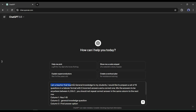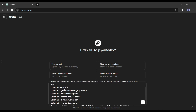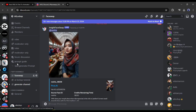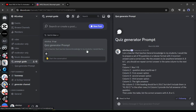For example, I am entering a prompt: 'I am a teacher that teaches general knowledge to my students. I would like to prepare a set of 15 questions in a tabular format with two incorrect answers and a correct one. Mix the answers to be anywhere between A, B, and C. You should not repeat the correct answer in the same column to the next row.' After that I entered some instructions about the content. If you want to use my prompt, go to the video description and join our Discord server, then come to the prompt guide channel.